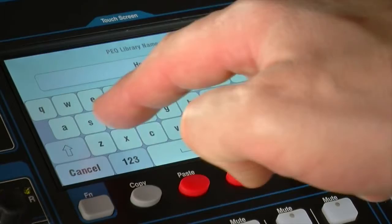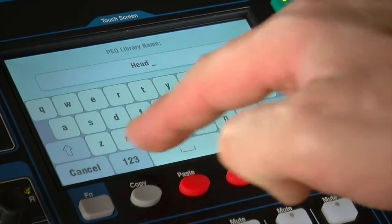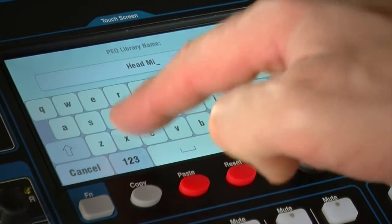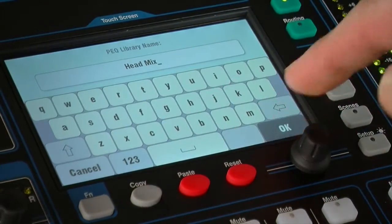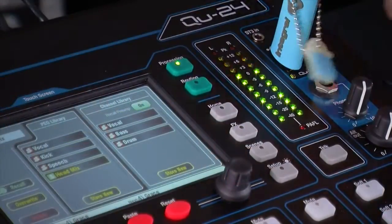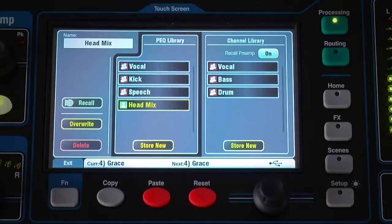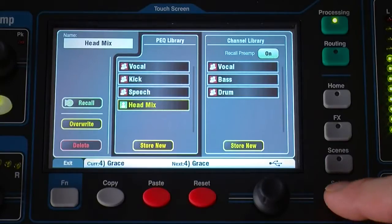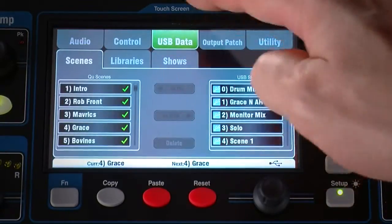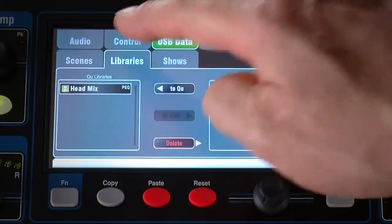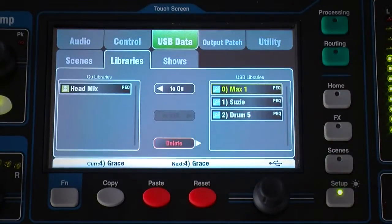Individual processing libraries can be transferred between mixers via a USB device. Make sure the USB device has been previously formatted using the QMixer and is recognised, then go to Setup, USB Data, Libraries. The list on the left displays libraries stored on the QMixer, and the list on the right displays those found on the USB device.